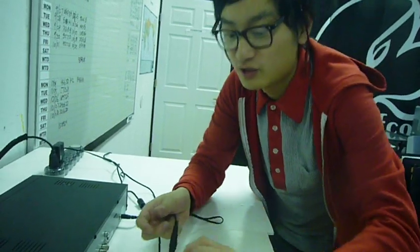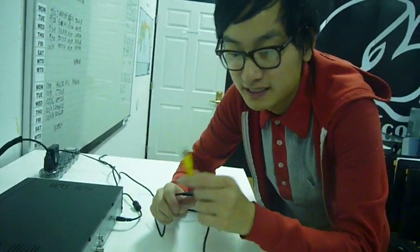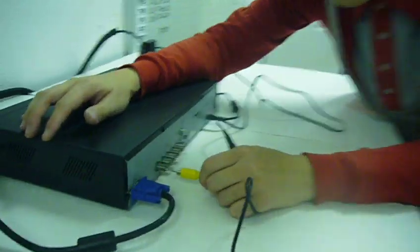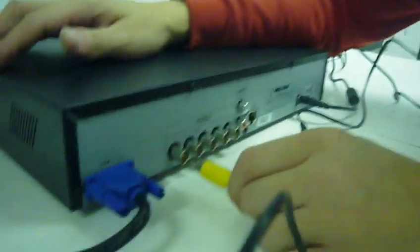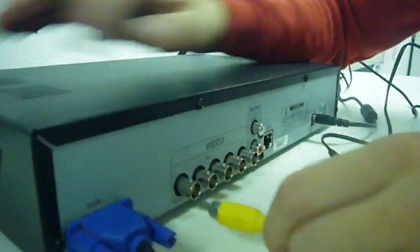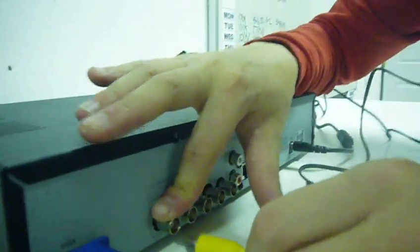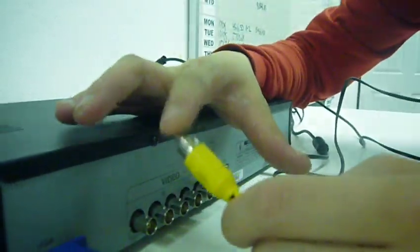Actually, if you notice, you can't really plug it in. See, I get close to there. Look, you can't plug it in. See, because this side is BNC, and this side is RCA.